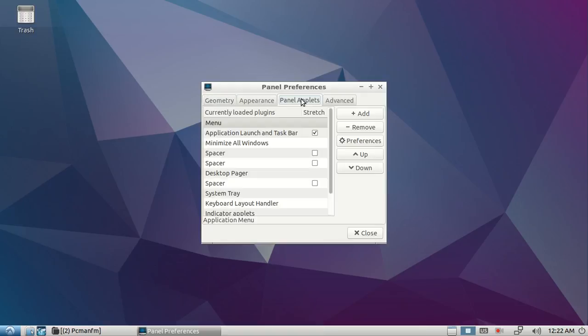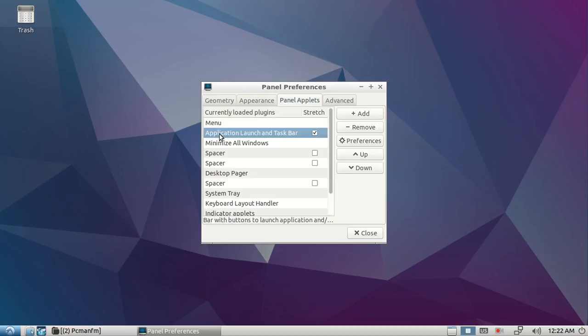Select Application Launch and Taskbar. Make sure to leave this checkmark—do not uncheck it. Just select Application Launch and Taskbar as you see like this, then click Preferences.